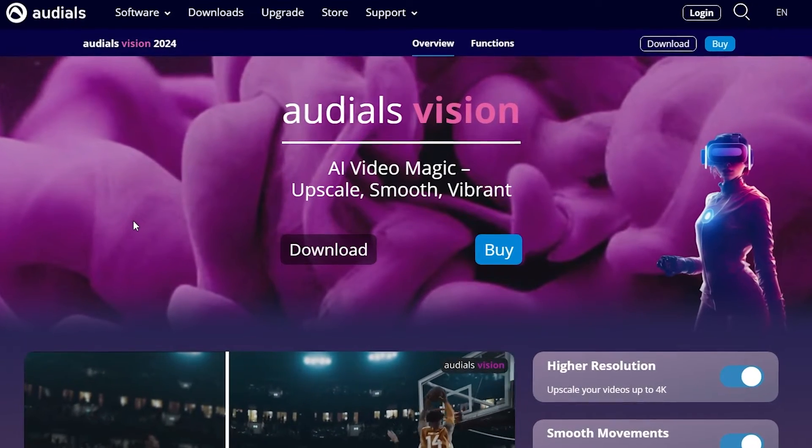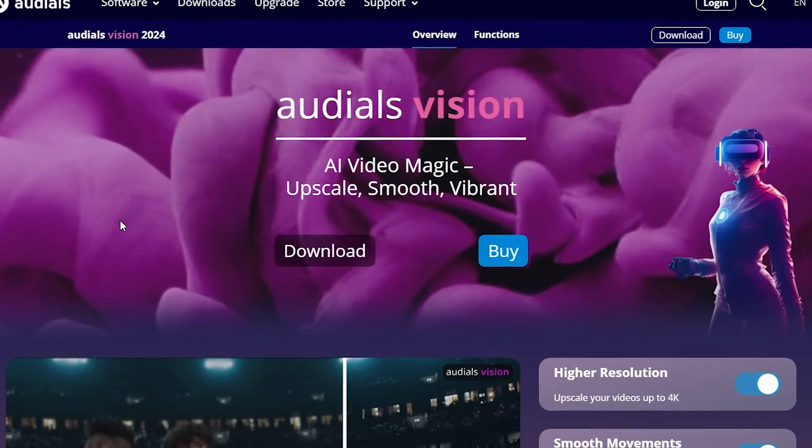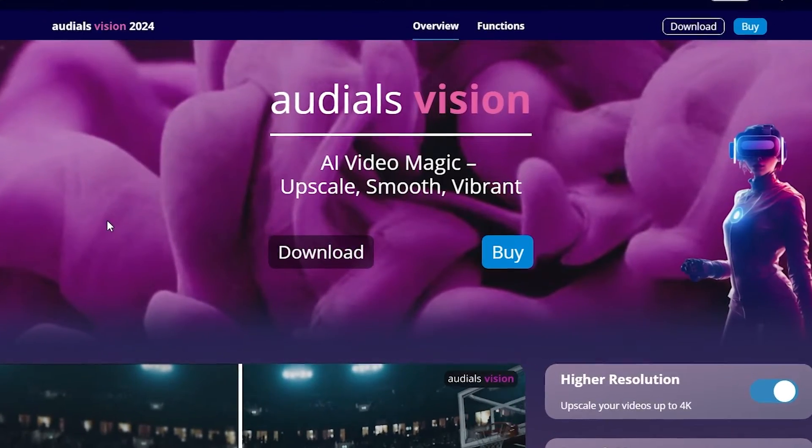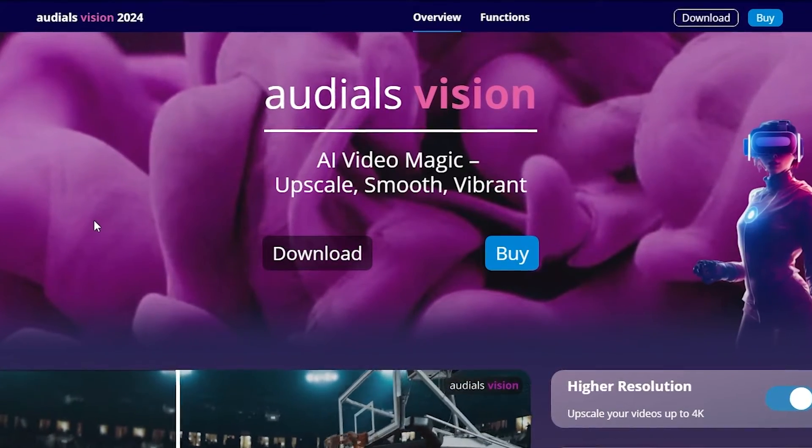To do this we will need special software. I will use a program called AudiosVision. Our links will be in the description.